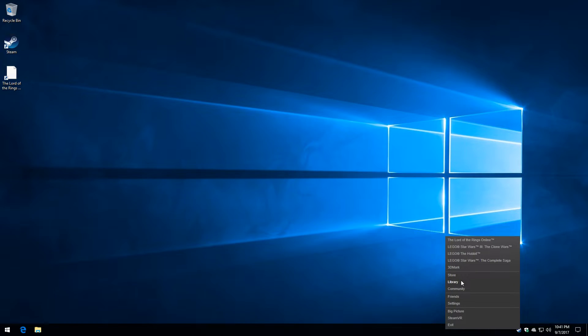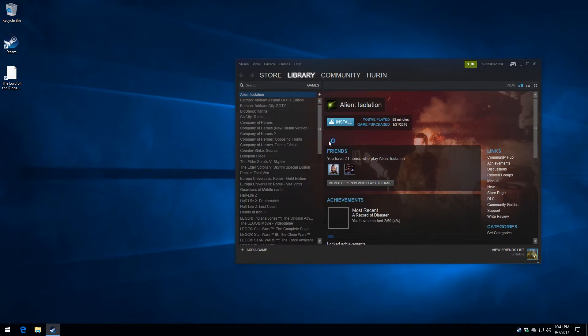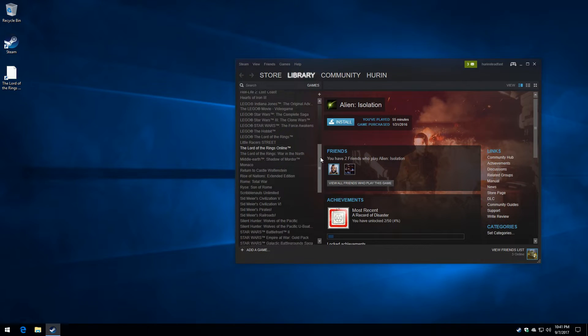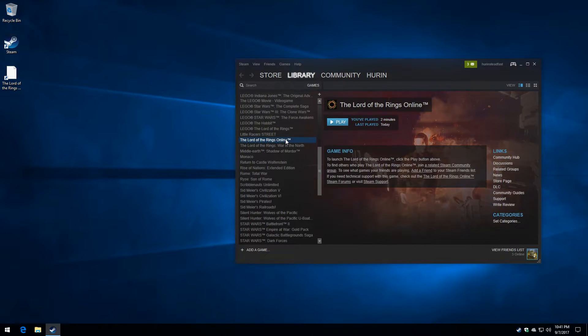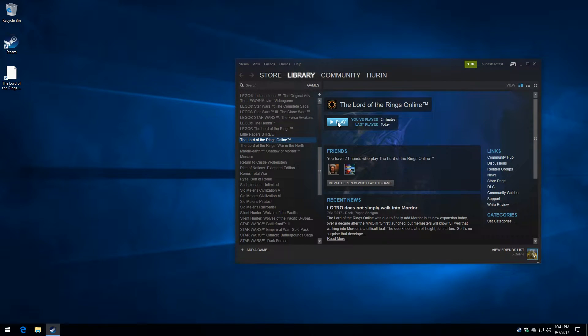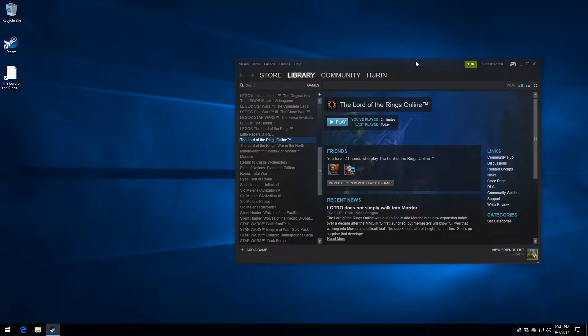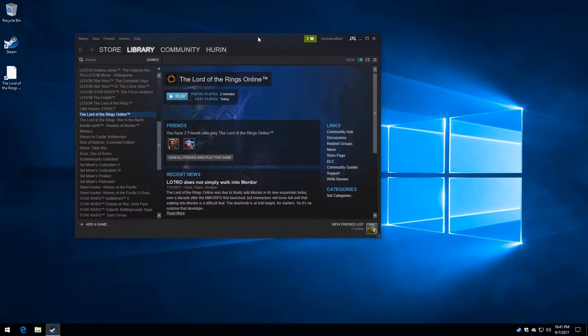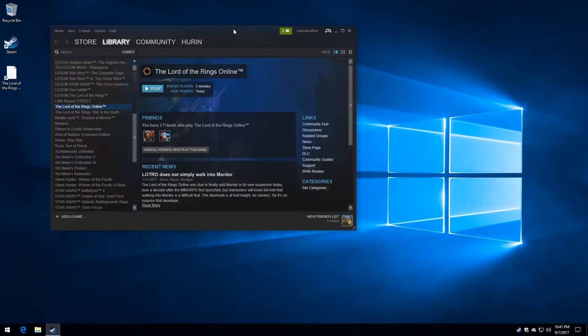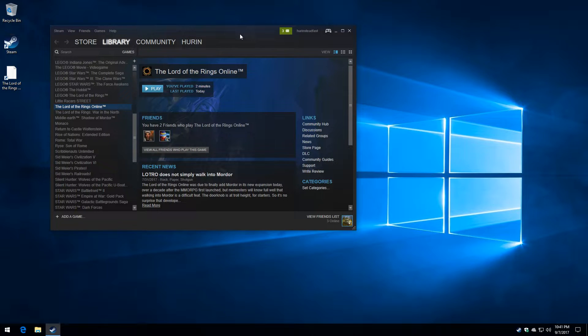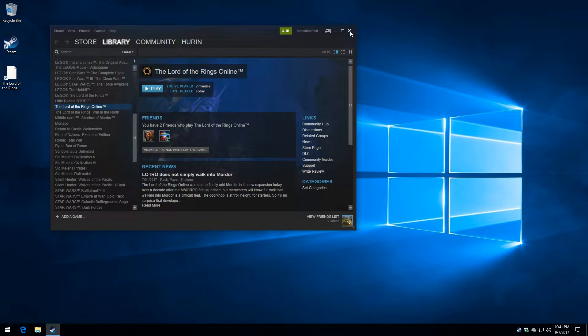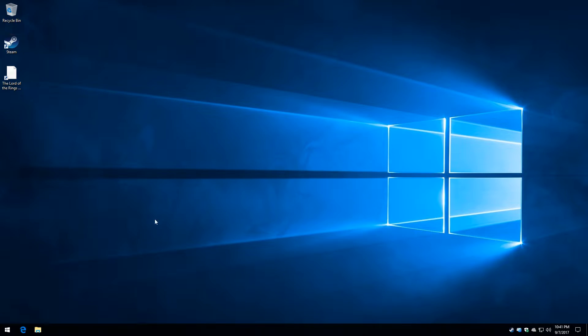So we launch Steam. We go to the library. We scroll down to the game and we try the other thing, the play button. Running. And then back to nothing. So still dead in the water. I can't stress this enough. This is really out of concern for SSG and the success of the game. How many players are going to go on from here?